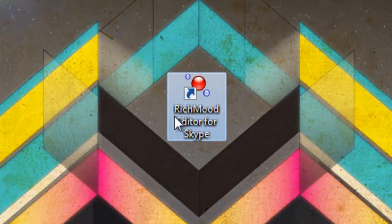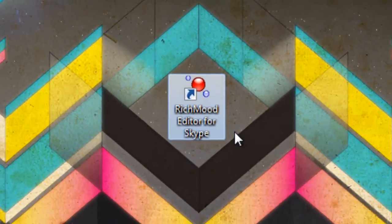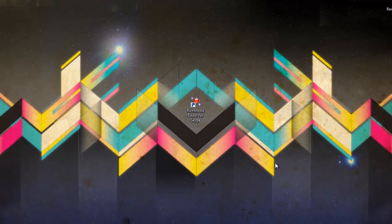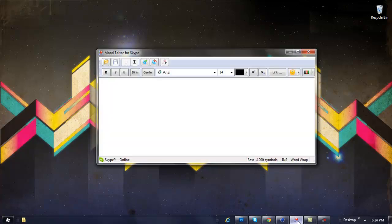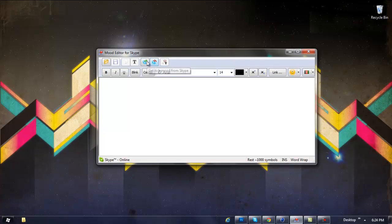It says 'Rich Mood Editor for Skype.' Open it up and it will look like this. Now, your thing right here would be blacked out if you don't have it enabled in Skype.